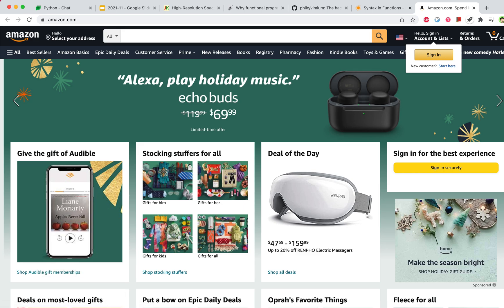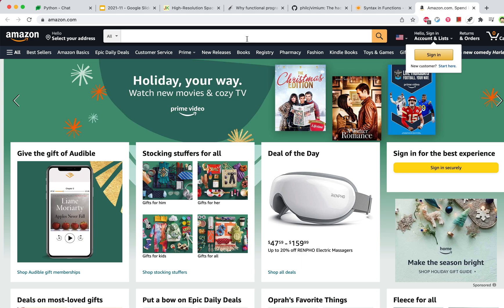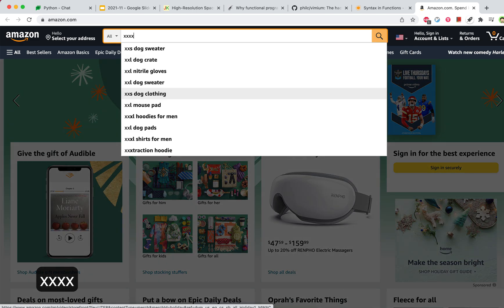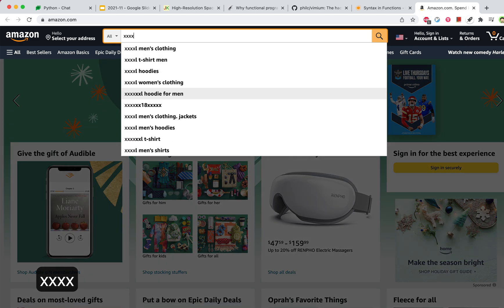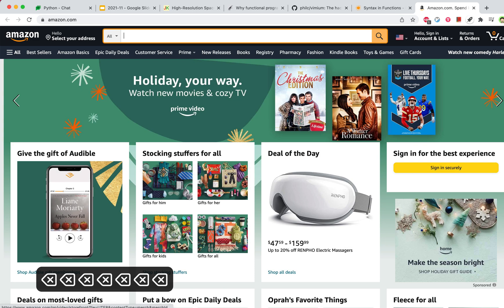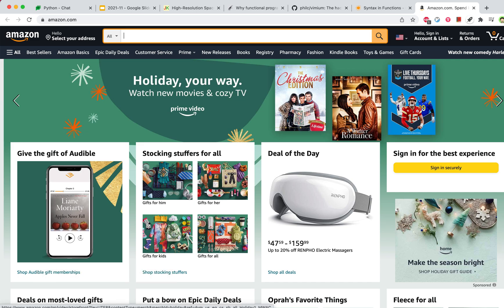If there are input boxes on the page, you can jump to them quickly by pressing GI. And if there are multiple input boxes, you can use Tab to go between them.